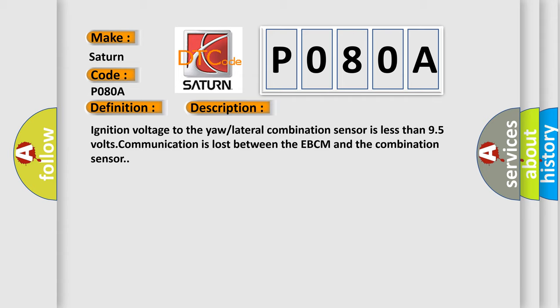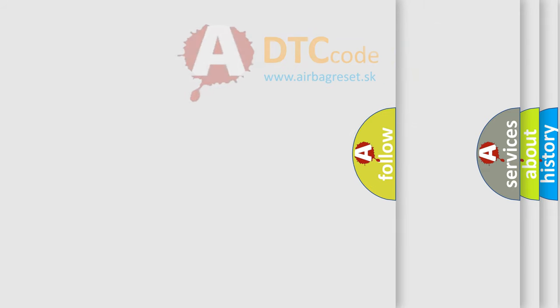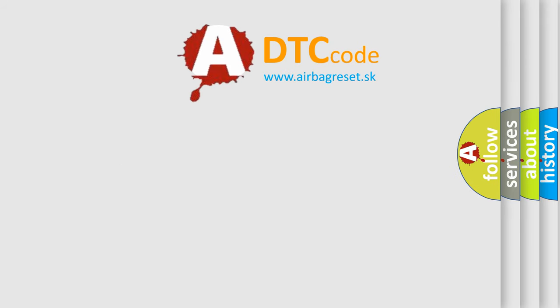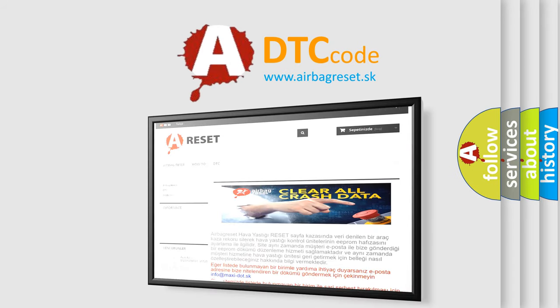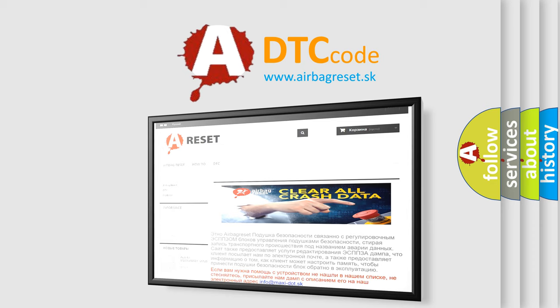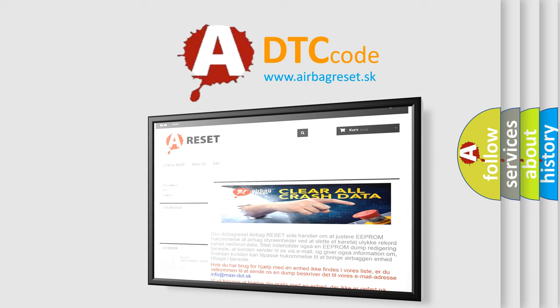The Airbag Reset website aims to provide information in 52 languages. Thank you for your attention and stay tuned for the next video.